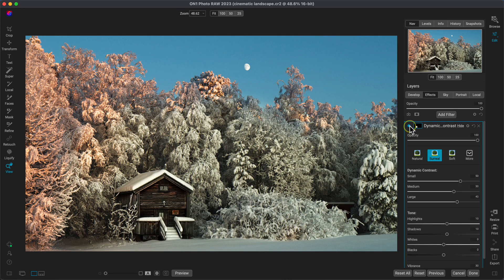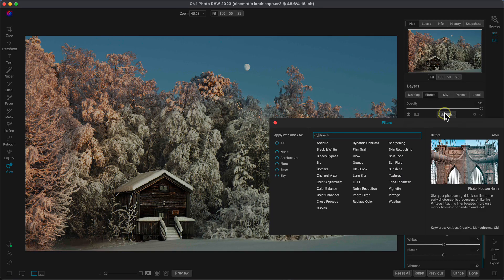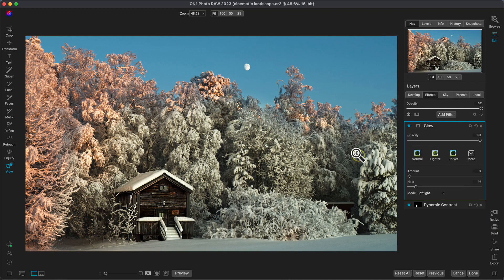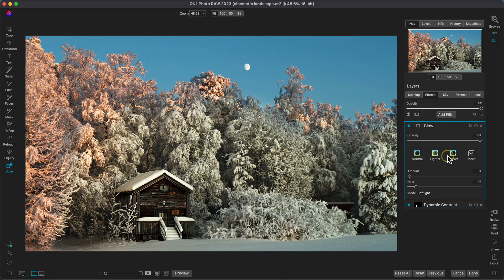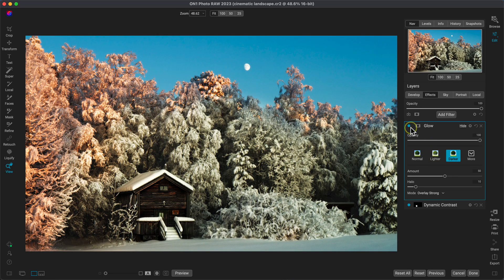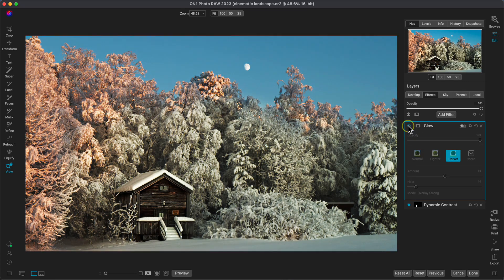Now let's bring in a soft glow into the snowy areas in the scene to make them a bit more dreamy. I'll add another filter and this time I'll use the glow filter. And in the glow filter, one of my all-time favorite looks is this darker preset. I love what it does to the snow, but it's a little bit too intense on those shadowed areas in the photo.